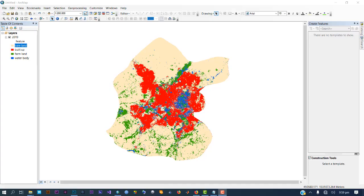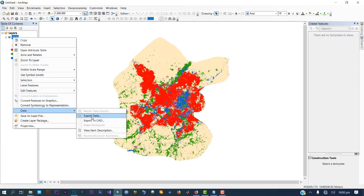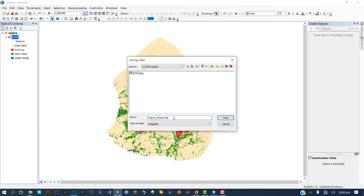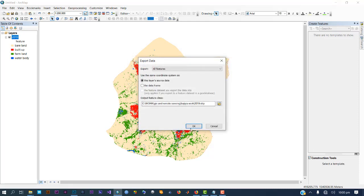There's one vital step I almost skipped. If you just close the file and send the folder to another person, they will not be able to see it. You need to export this layer as a shapefile. Give it an output name — for example, '2019' — and export it as a shapefile.